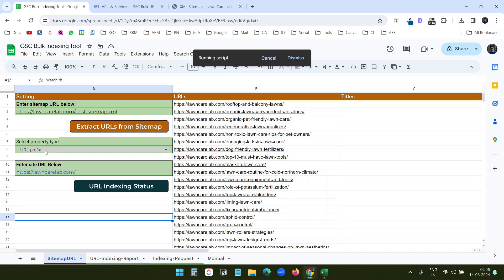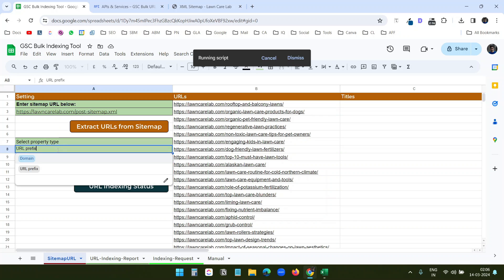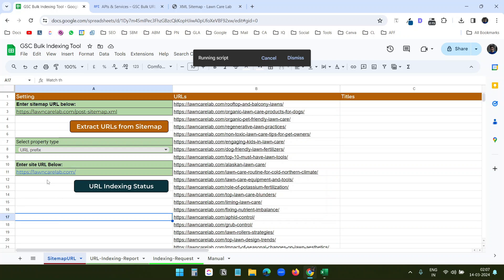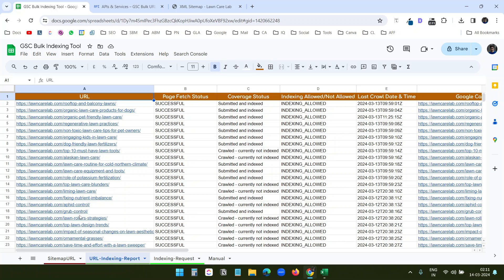You need to select the URL prefix setting before running the indexing status check. If your domain is added on Google Search Console using URL prefix, select URL prefix. If the domain is verified at the domain level, select Domain. Since my domain is verified with URL prefix, I've selected URL prefix — this is the default selection.